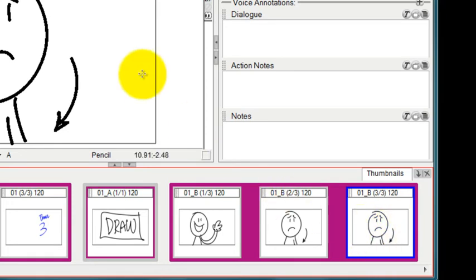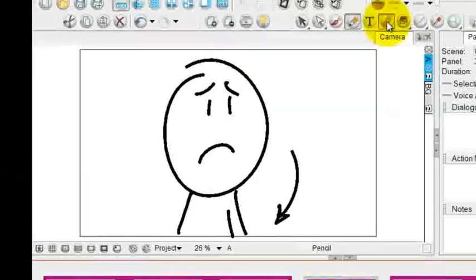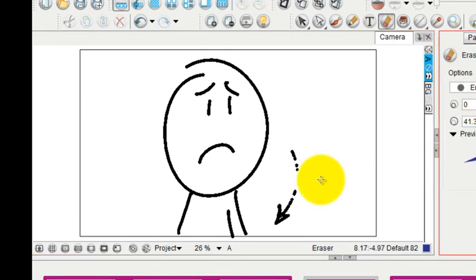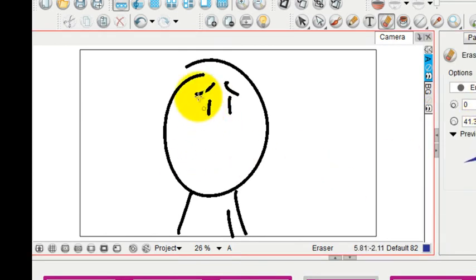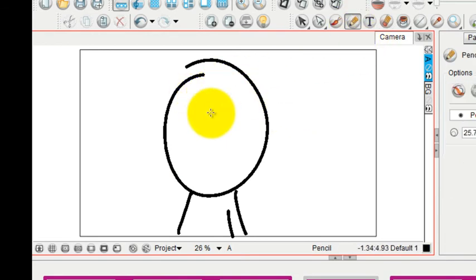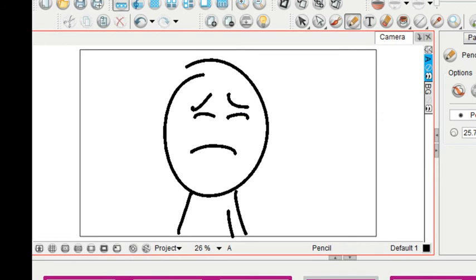And what's nice about this is then you can go ahead and modify that new panel. Let's say I just want to change his face but I don't want to change anything else. So I could just take my pencil and have him close his eyes and a sad little tear there.